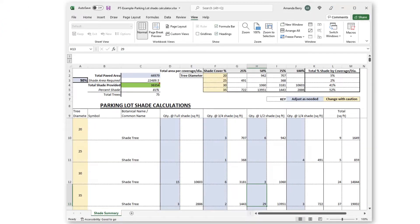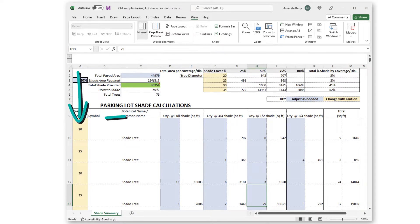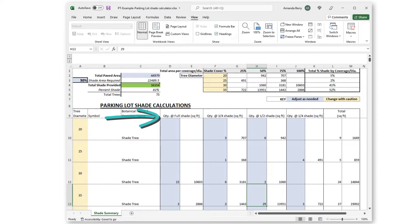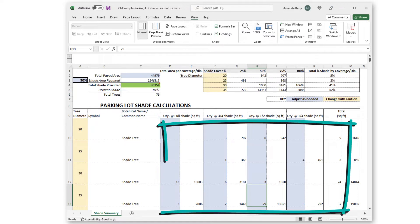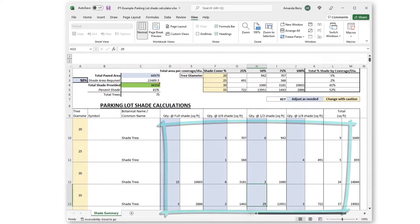In this Excel file, we've broken the calculations down by tree size and coverage. I'll include this as a download with this video. Let's now see how to get the quantities to fill this in.